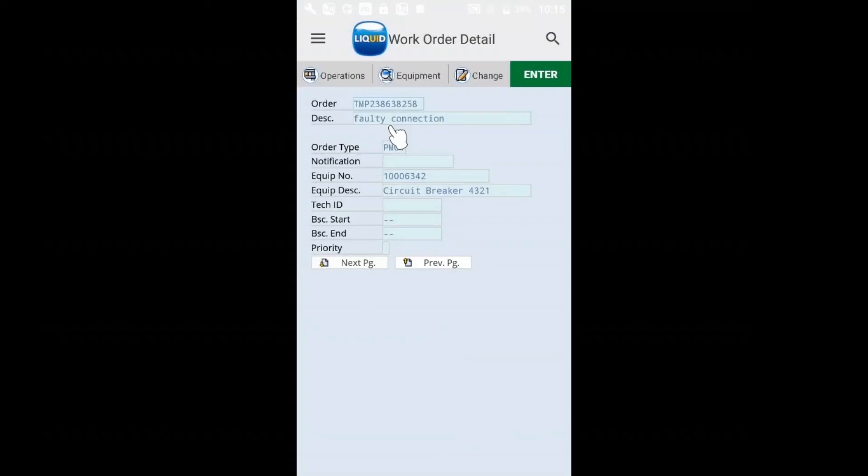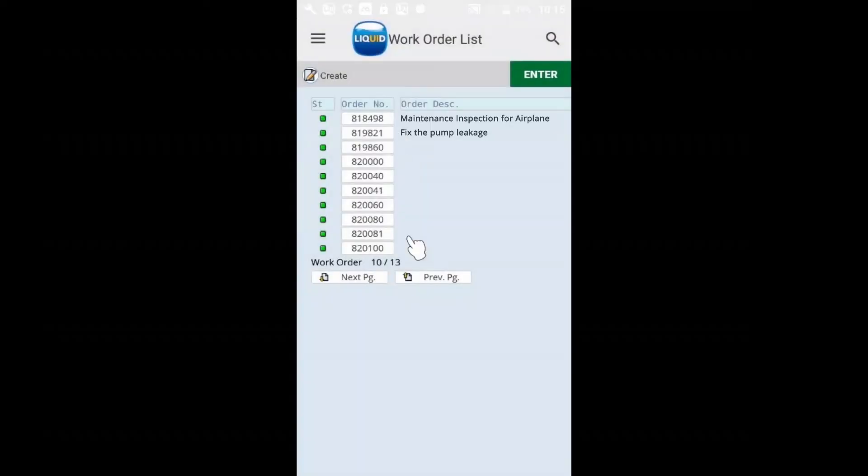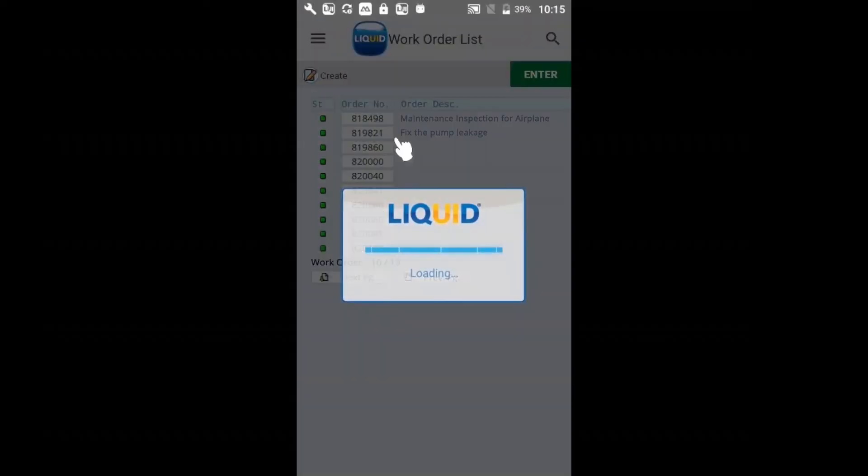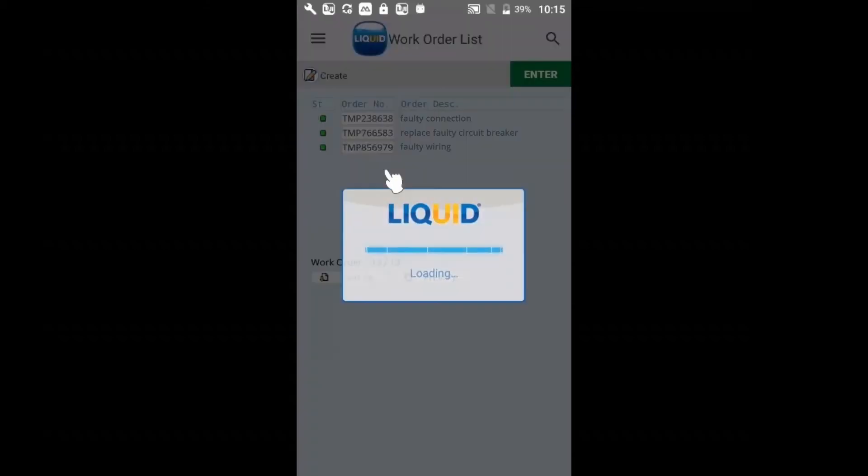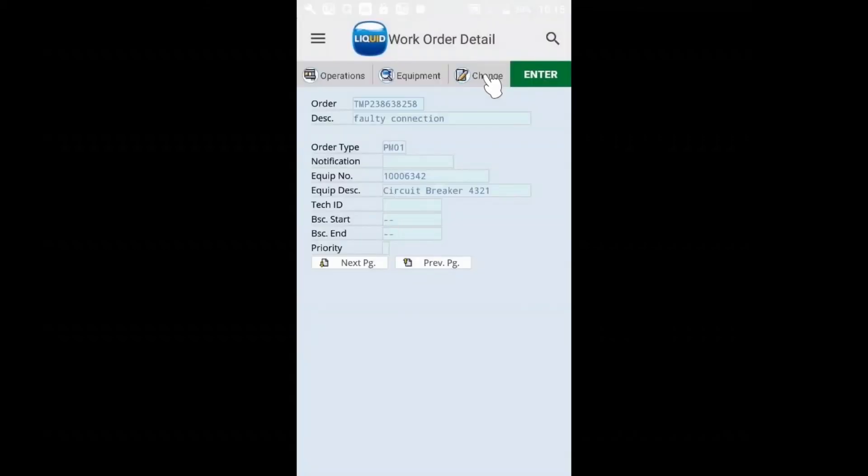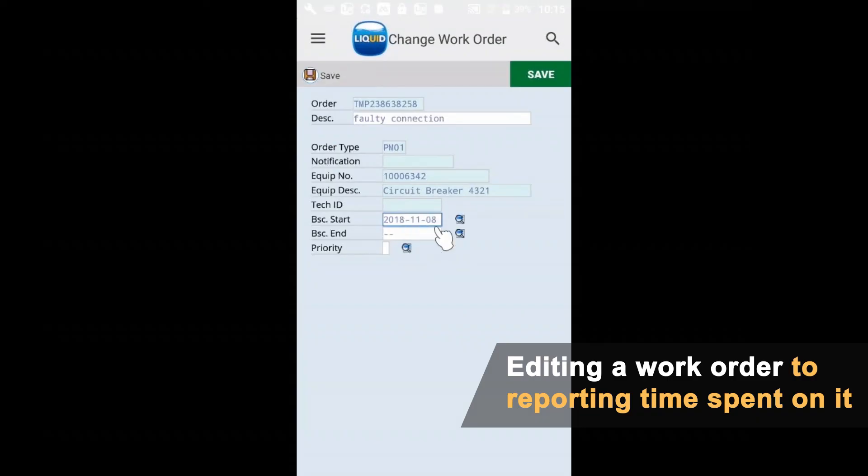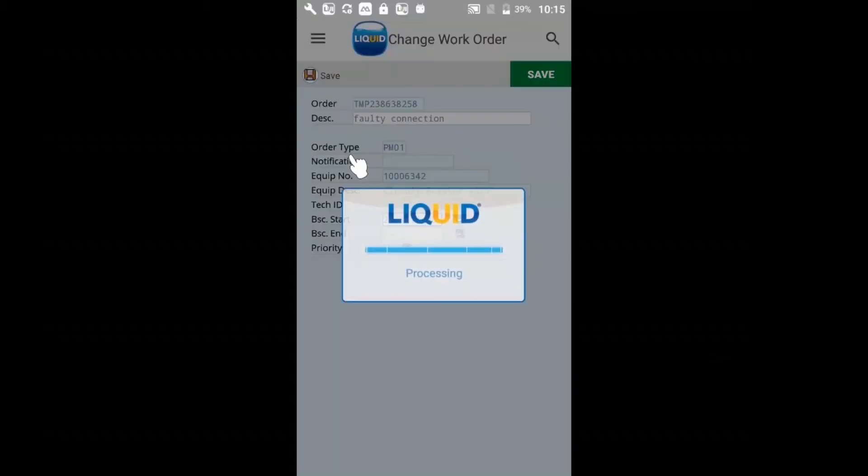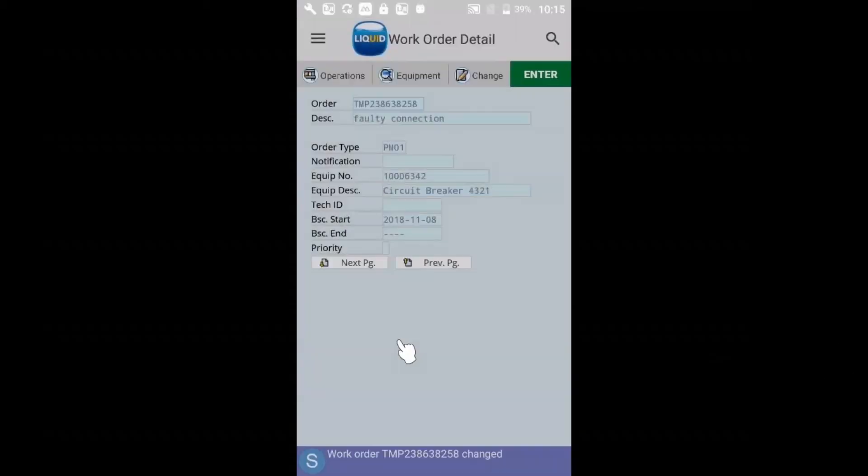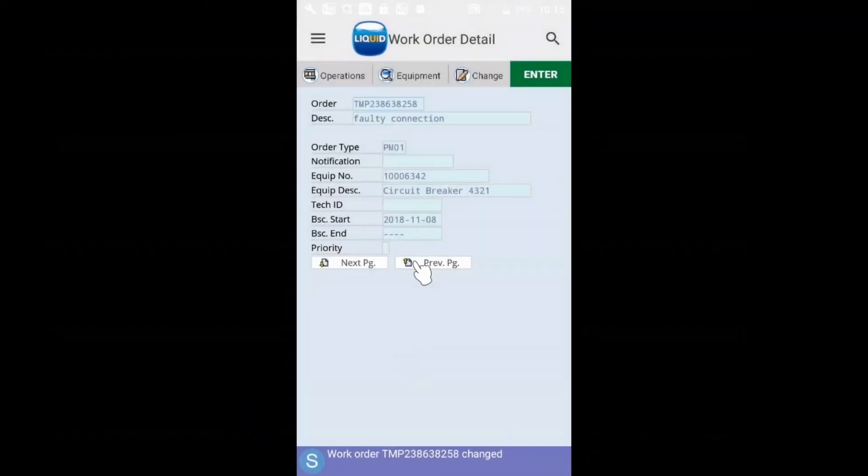I can also show the timekeeping. If we go here and I'm going to edit this work order, I can say it's going to be today.